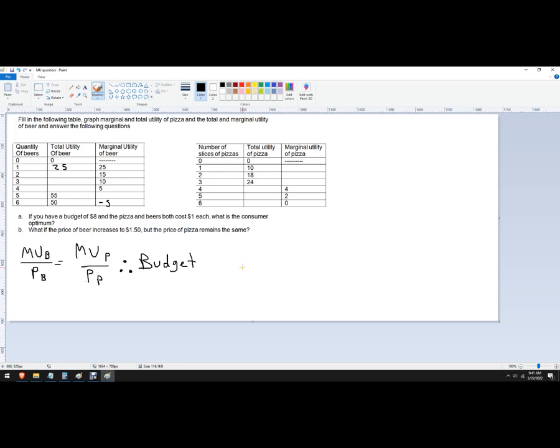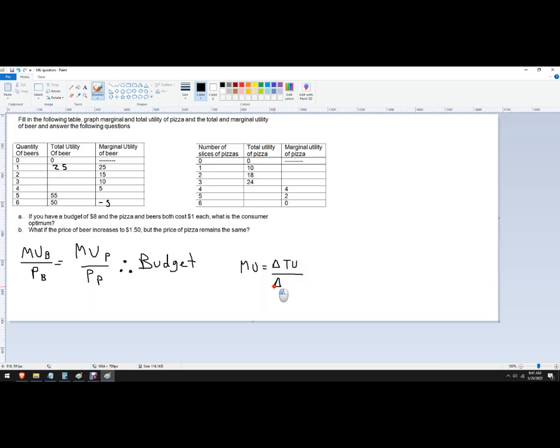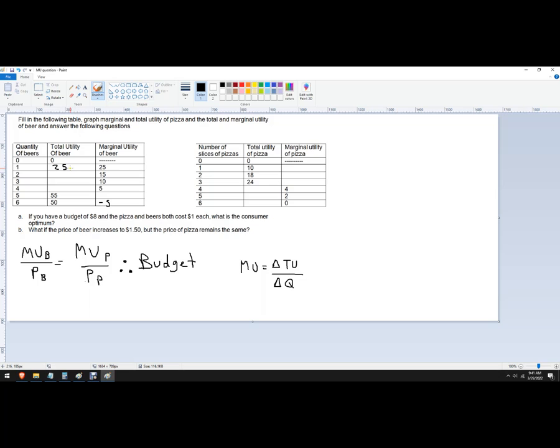Let me write this out for you. So the marginal utility equals the change in total utility divided by the change in quantity. In this case, we're changing the quantity by one, whether it's beers or pizza, so it's no big deal. So that's the column we're trying to fill in here. But we're really just trying to get the total utility because that's part of the problem here.